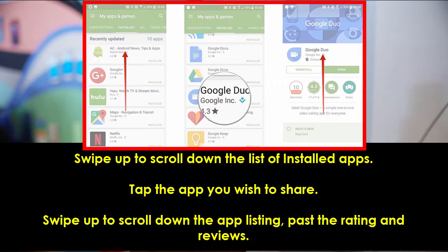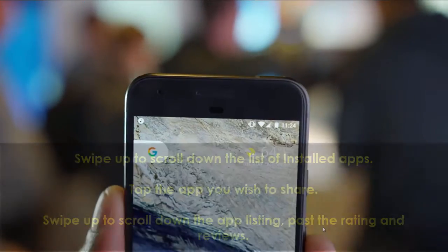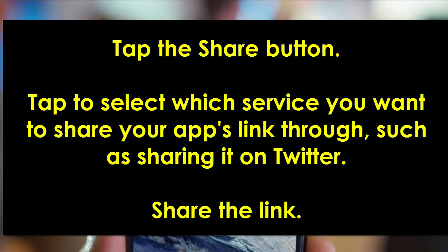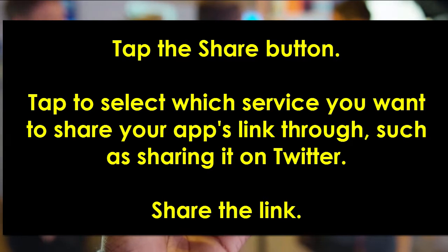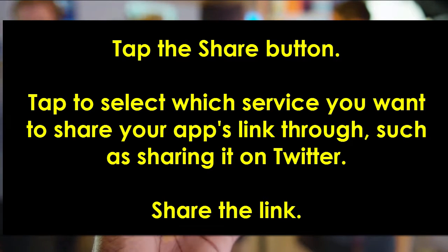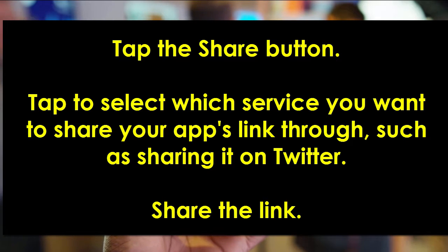Swipe up to scroll down the app listing past the rating and reviews, then tap the Share button. Tap to select which service you want to share your app's link through, such as sharing it on Twitter, and lastly share the link.